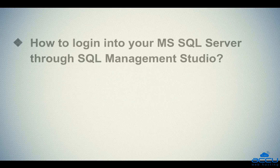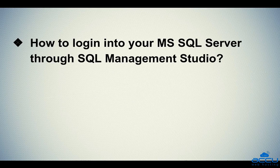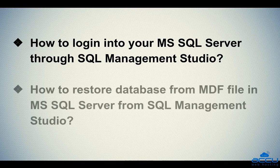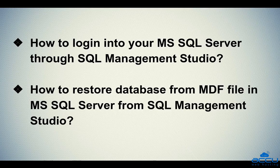In this video tutorial, we will see how to login into your MS SQL Server through SQL Server Management Studio. Second, we will see how to restore a database from MDF file in MS SQL Server from SQL Management Studio.